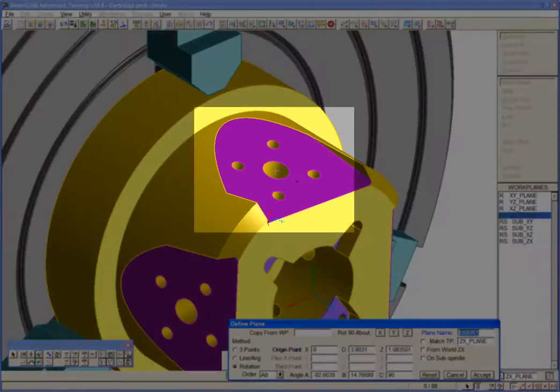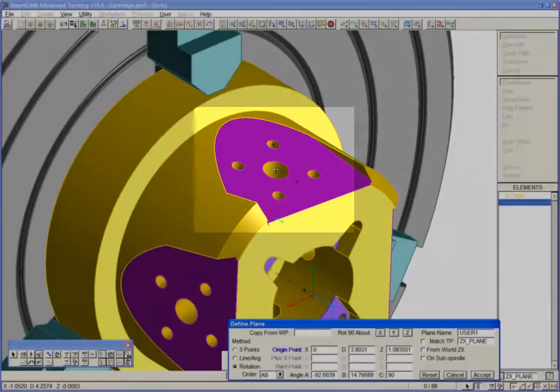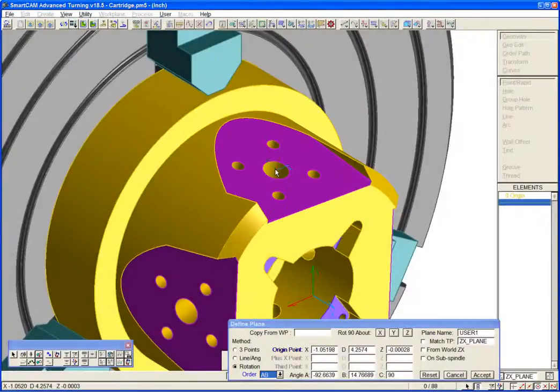We might prefer, for example, to program from the center of this hole in the face. Select our new origin point.